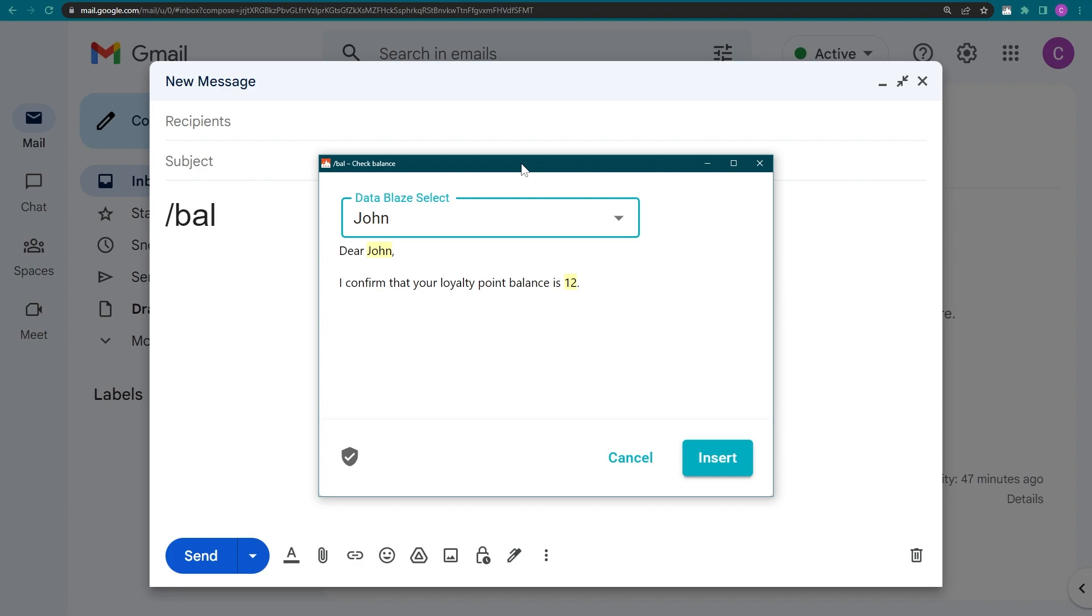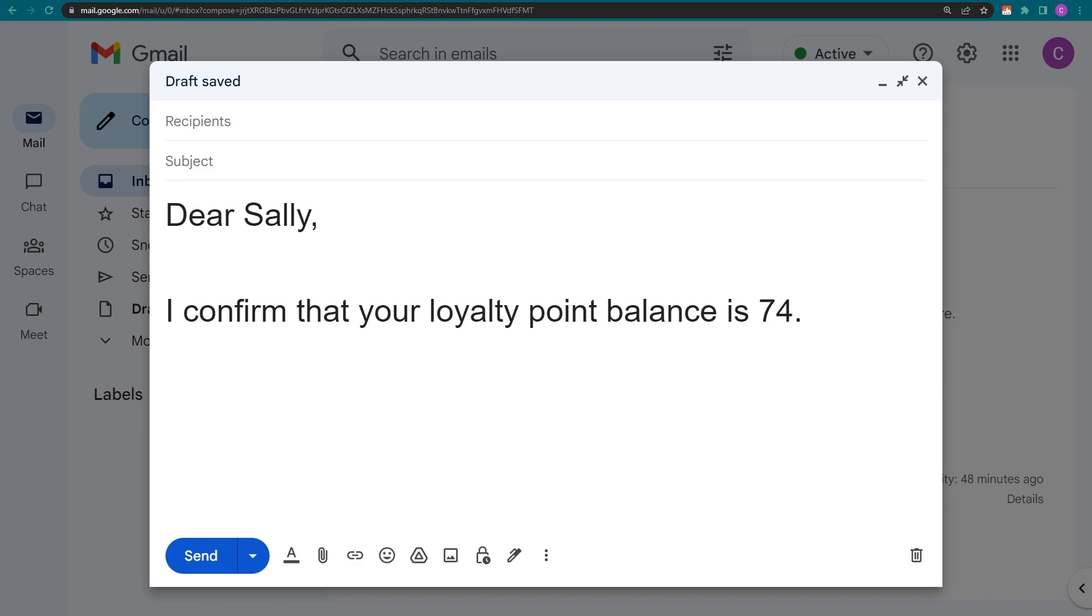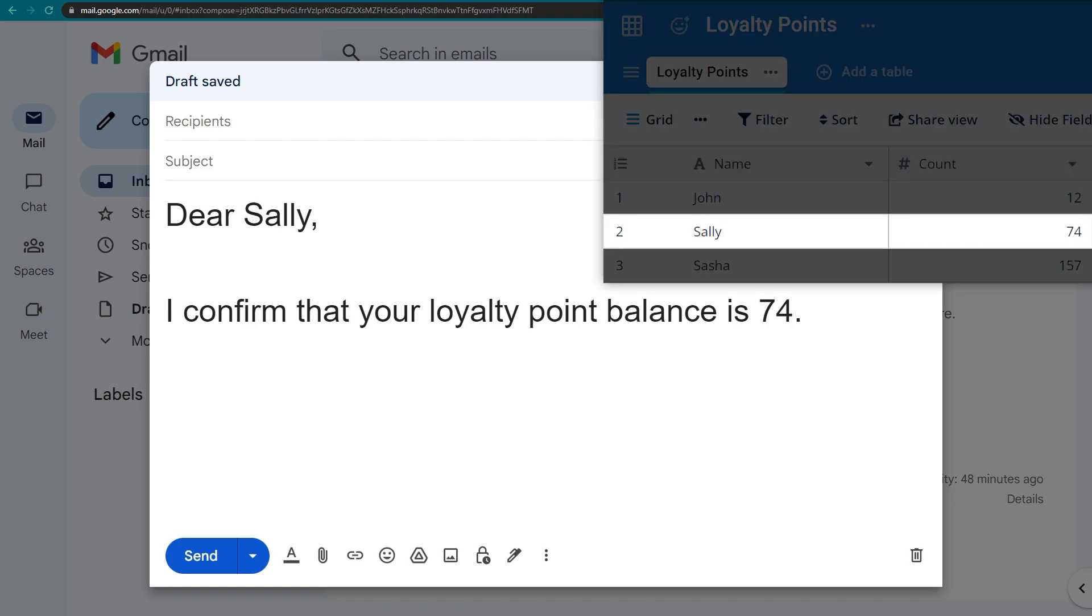We have our drop-down with the data points from the Name column and the corresponding data from the Count column for each row. Notice that the Count for Sally has changed to reflect the new value I entered earlier.